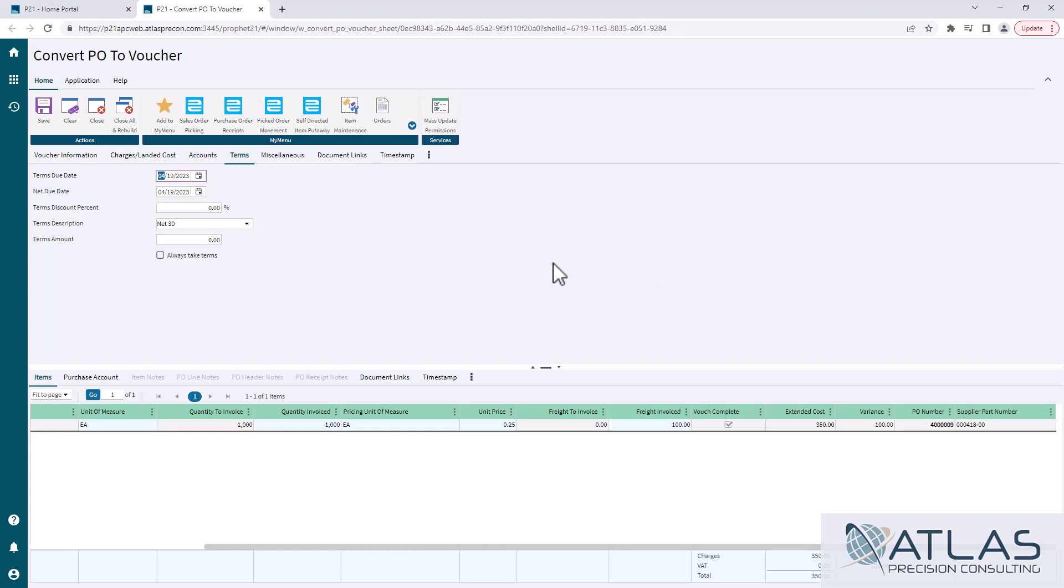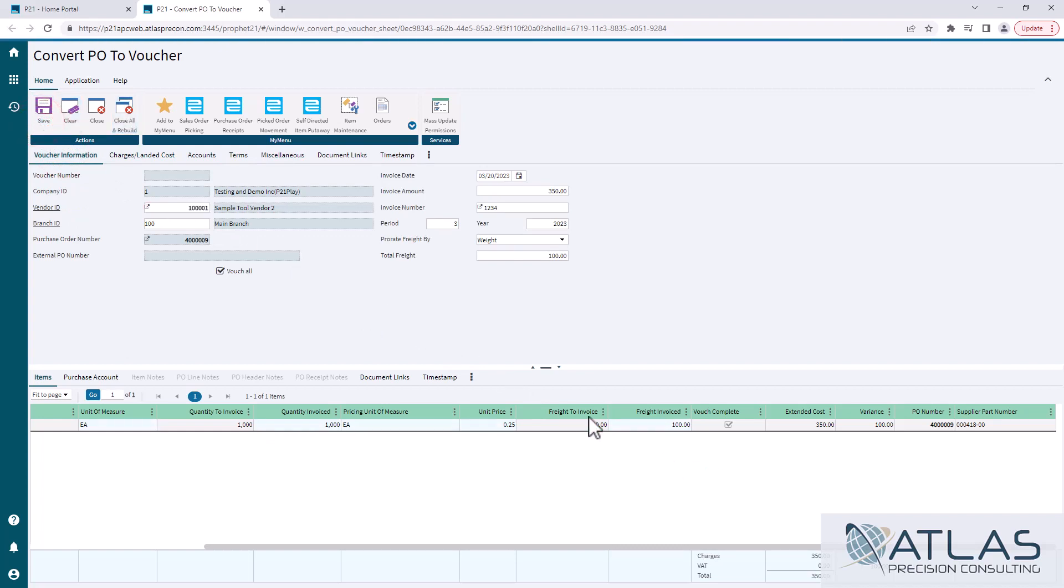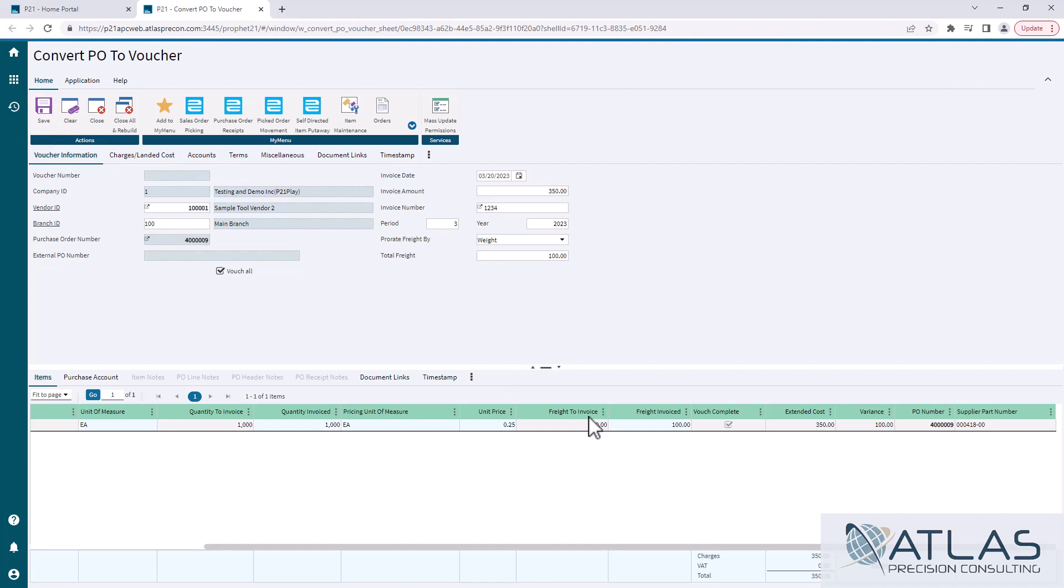Other than that, that's it. It's pretty basic to do your run-of-the-mill convert PO to voucher. Once you have all of your stuff confirmed, you just hit save and that is now going out to be ready for a check run.